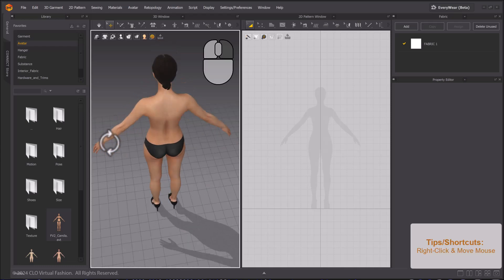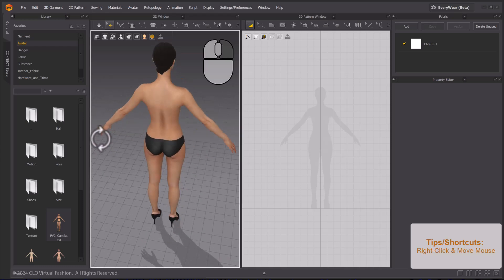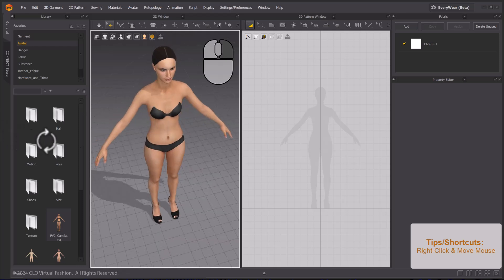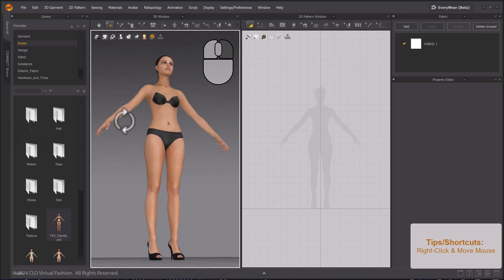In the 3D window, click and drag with the right mouse button to rotate your camera view.